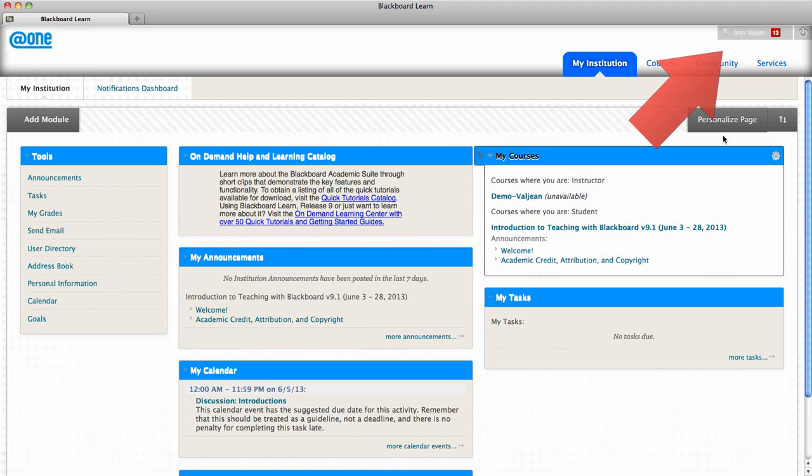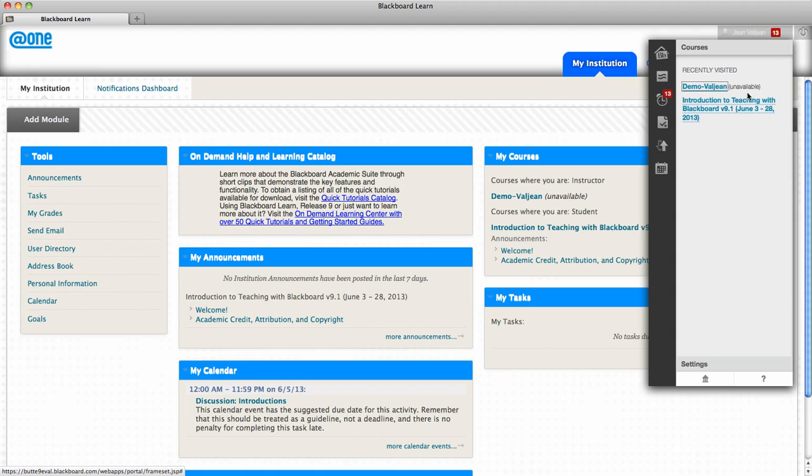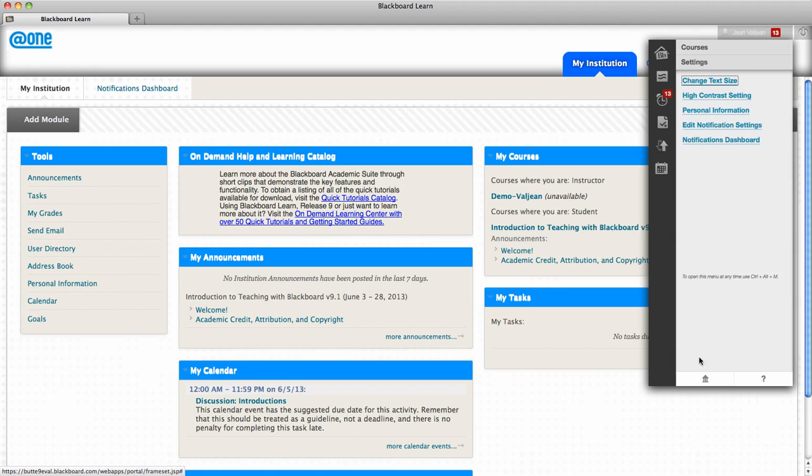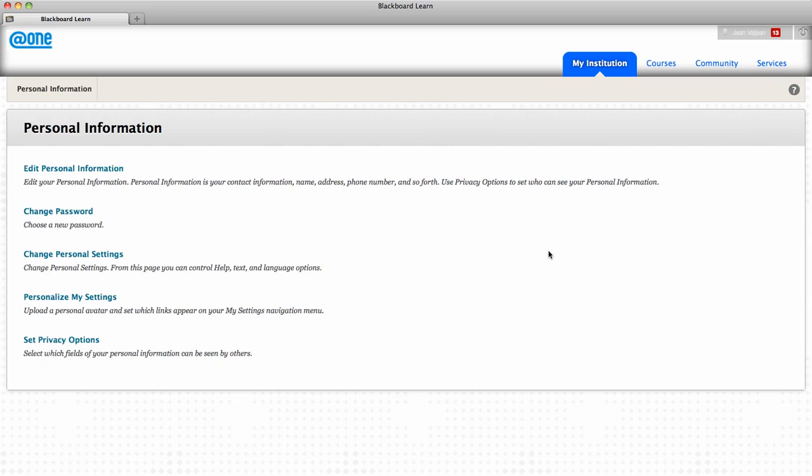To add an avatar image, click on the My Blackboard Global Navigation menu and click on the settings button. Then click on the link to access personal information. On the personal information page, click on the link to personalize my settings.